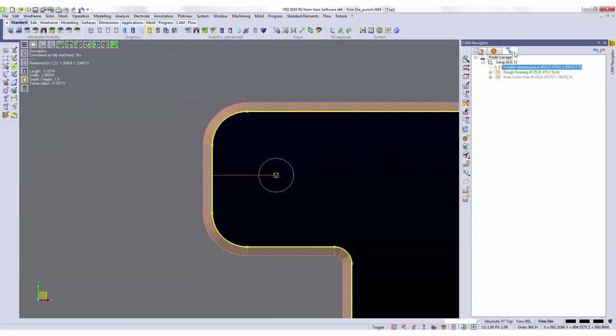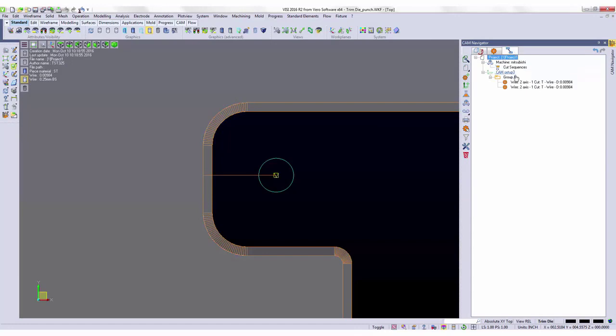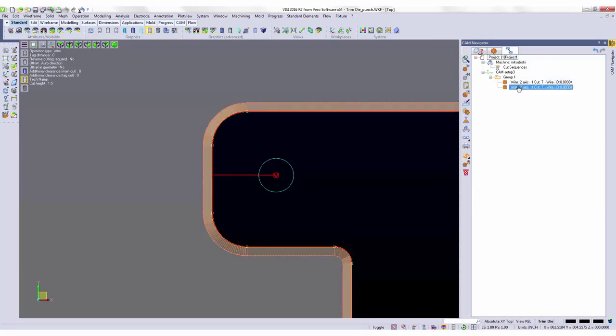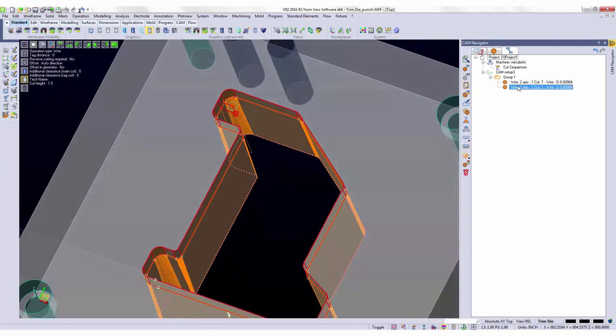The toolpath highlighted in red, you'll see, also follows the contour of my shape for the taper that was built inside of the 3D model.